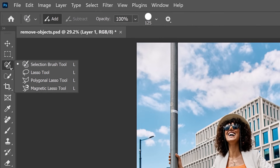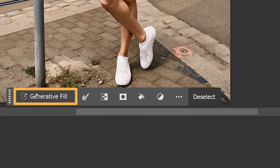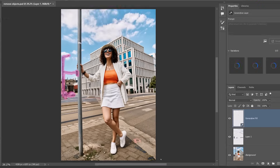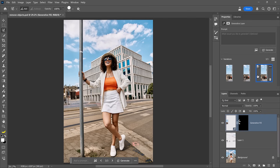If your project requires it, you can also use Generator Fill. Enable the Selection Brush tool and brush over the areas you want to remove. I think the light post is very distracting, and so are the cars on the street. Click on Generator Fill, leave the prompt blank, and click Generate. You can cycle through the variations to see which one works best — in this case, I think I like the second one the most.